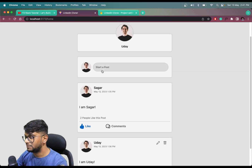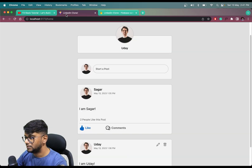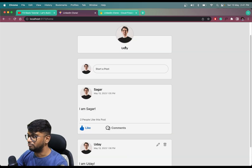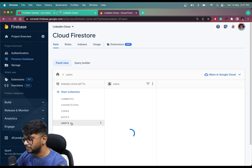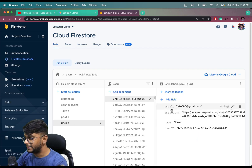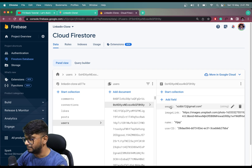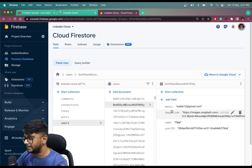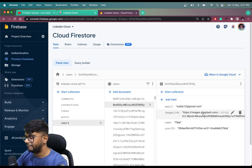Let me explain how I am creating the user. Come to the Firestore database. Let's say we are creating a user called Uday. Let me show you this users table. We are storing some data when creating a user — for example, we have the name, image link, email, and an ID as well. Whenever a user registers on this page, these details will be saved in the users collection in the database.